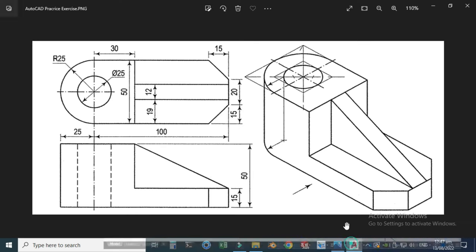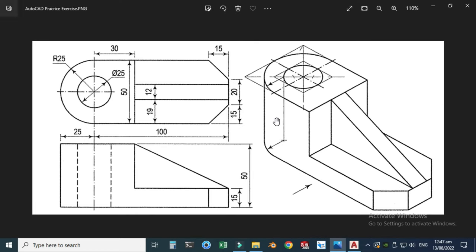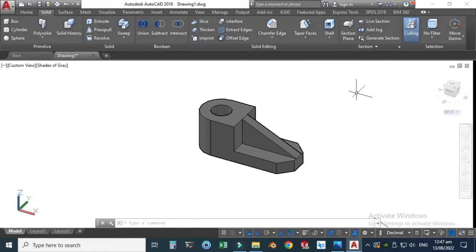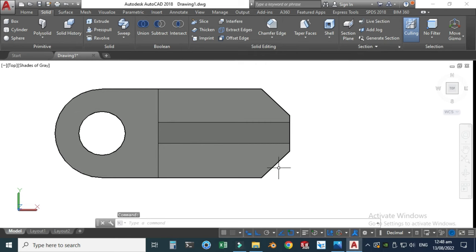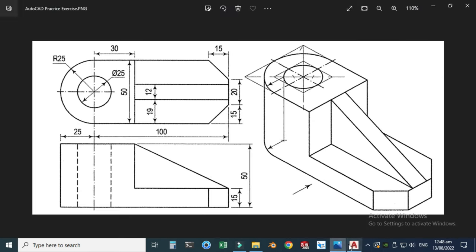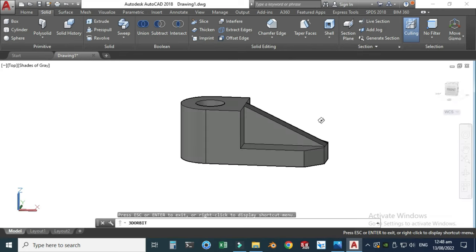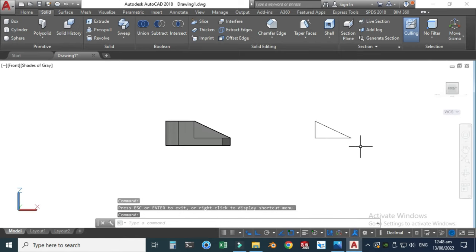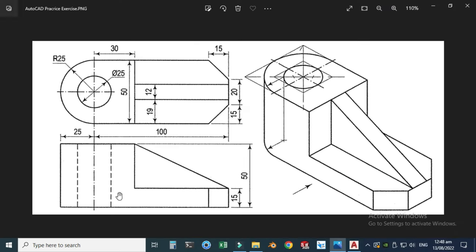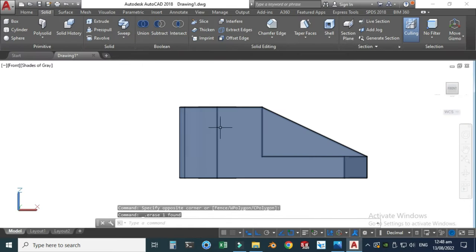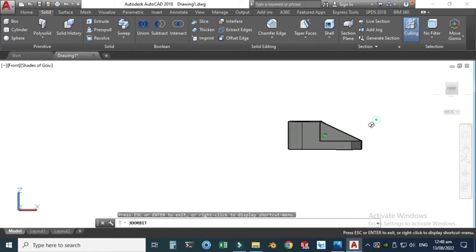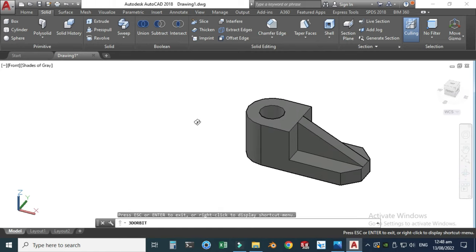We have created the model. To check the top view, select Top from the ViewCube — you can see the top view. For the front view, go to Orbit and select Front View. You can see the front view, though hidden lines are not visible because we have a solid body. You can use wireframe or another viewing option to see hidden lines. That's it for today's tutorial.